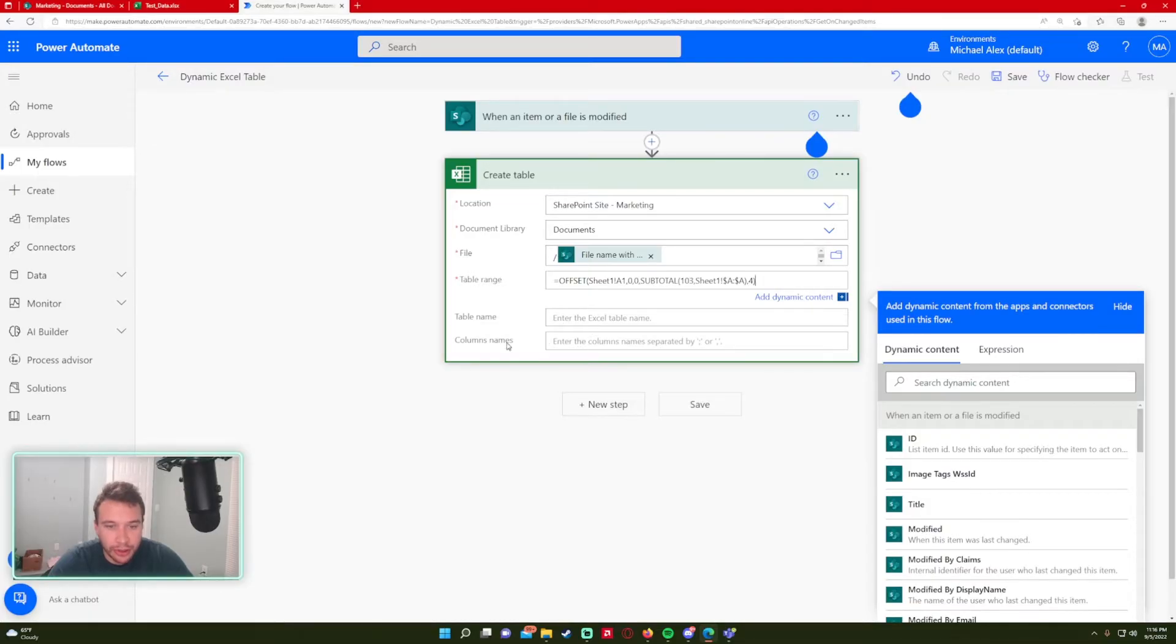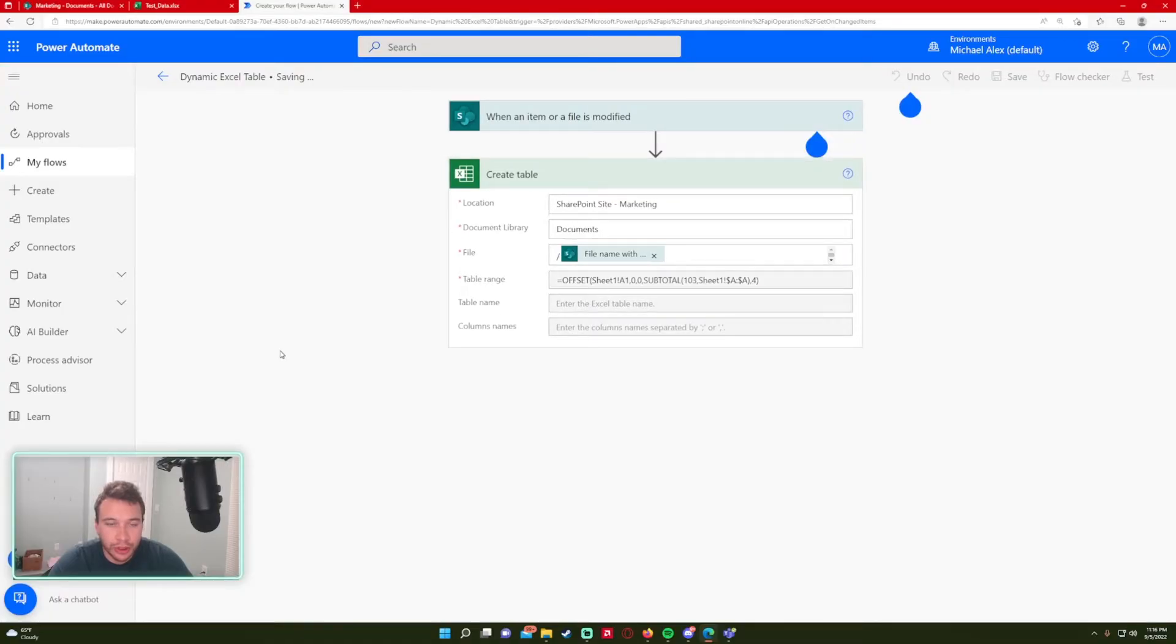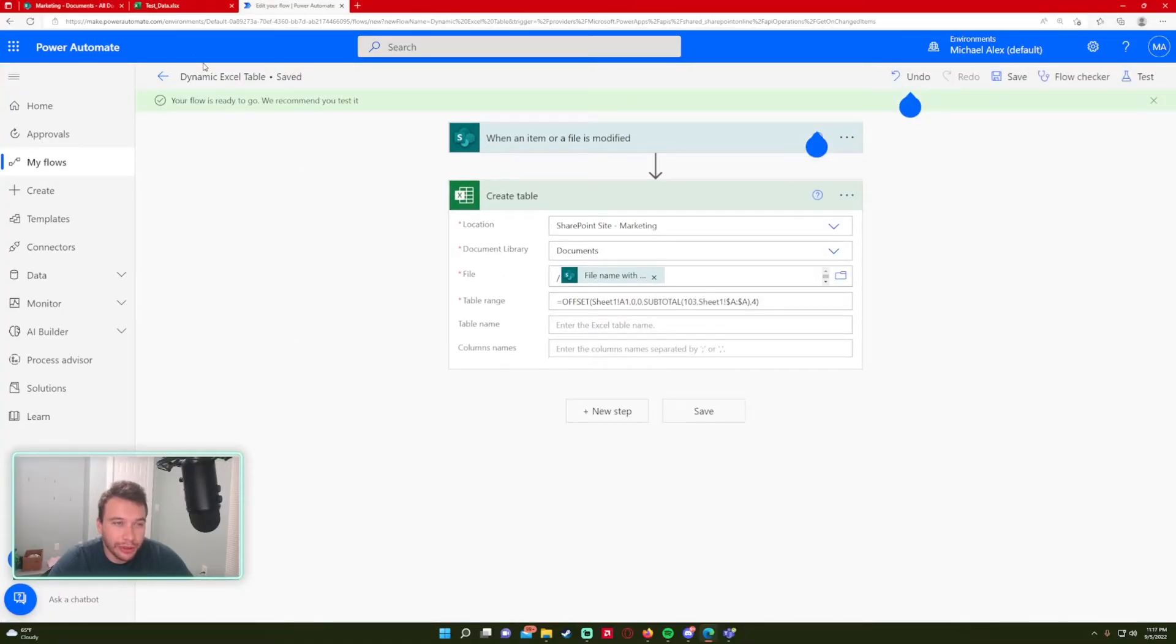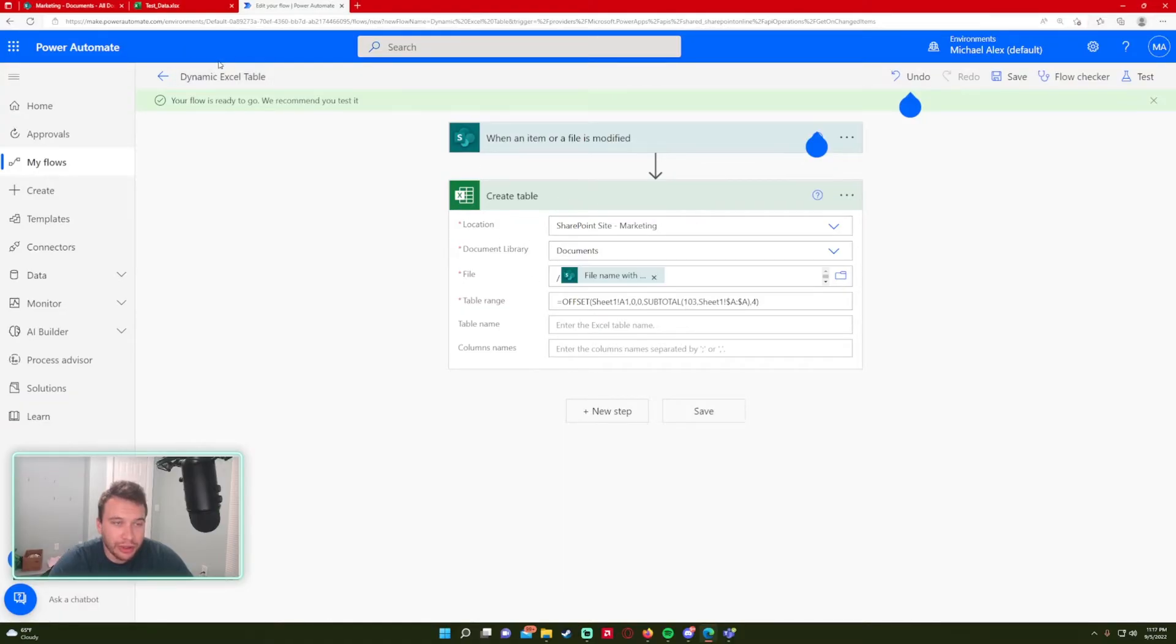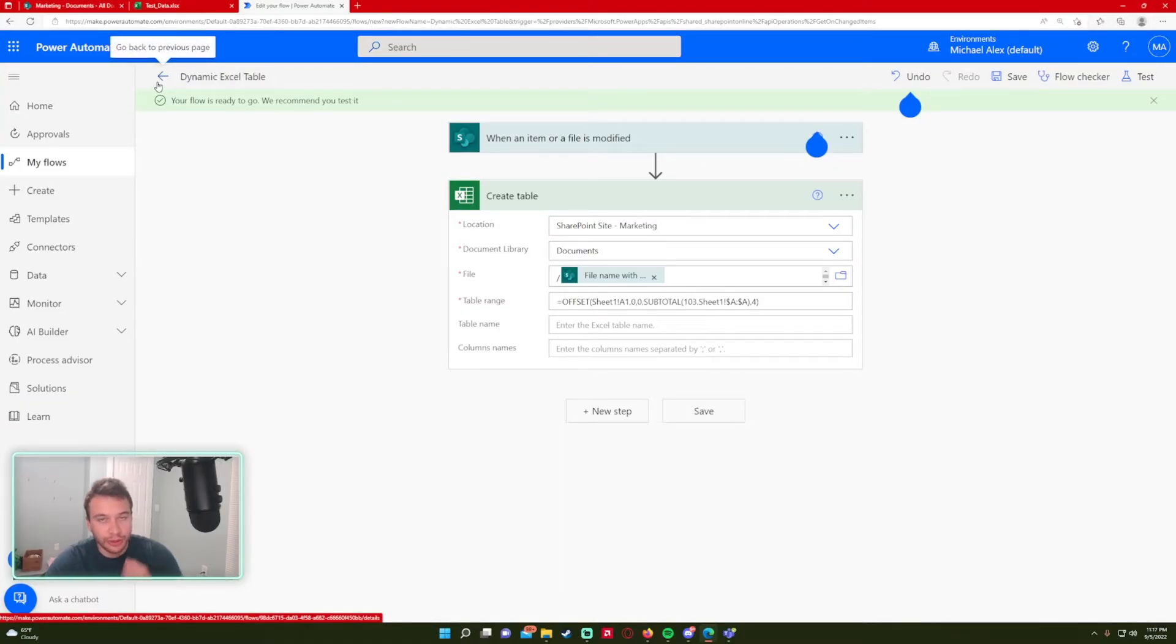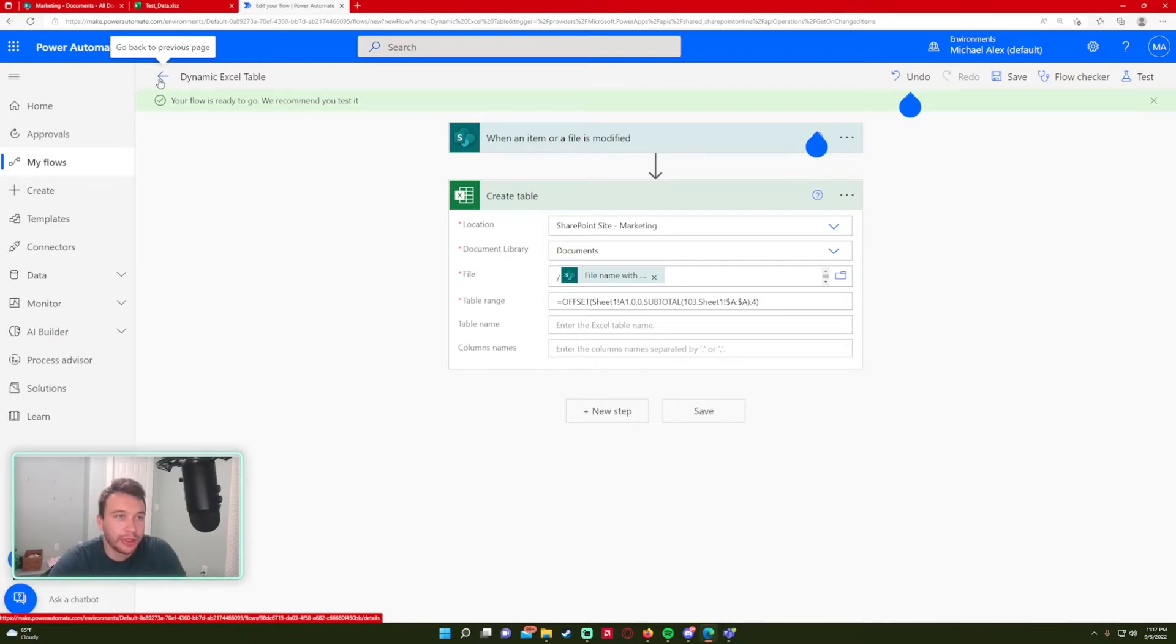Table name, I'm not going to do anything. Column names, I'm not going to do anything. So this should work and this should create a table. And if we're able to create a table like this, we're able to use the other operations for Excel because we have a table and most of them require having a table, which we don't yet.